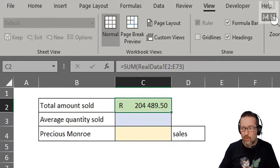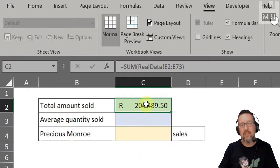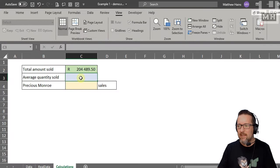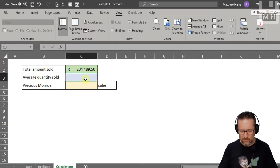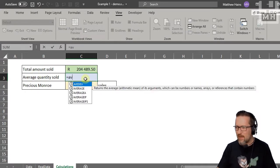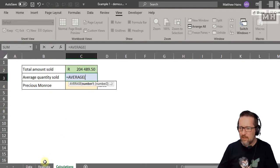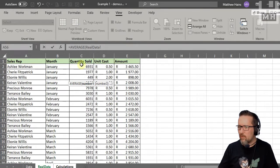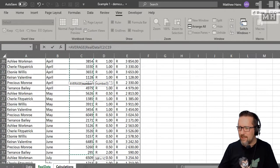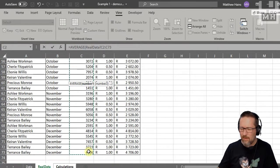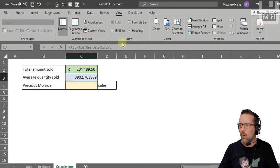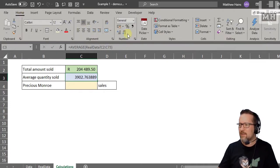You can see the formula is =SUM(real data!E2:E73) — it's referencing the other worksheet. Now let's do the same with AVERAGE for the average quantity sold: equals AVERAGE, switch to the 'real data' tab, select all the quantity sold column, press Enter, and there it is.